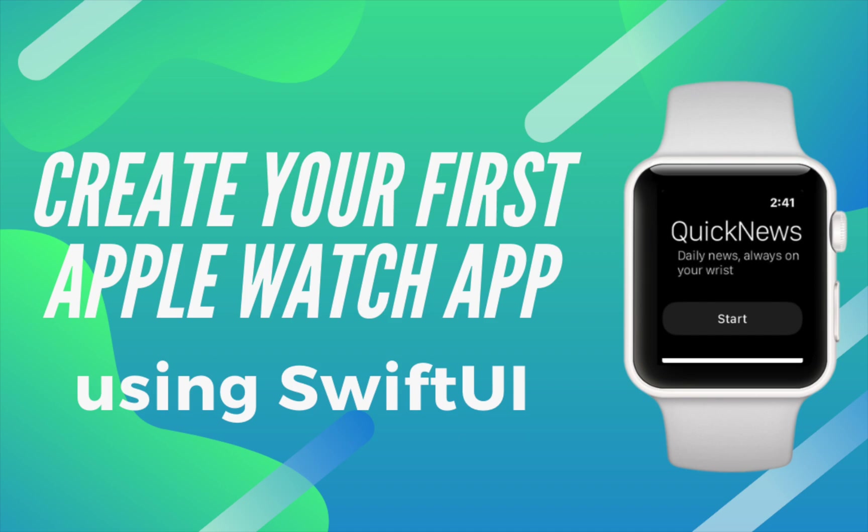Hello and welcome to another video in the watchOS app development series. In the last video we created a basic UI setup for our watchOS application and in this video we'll tweak some more UI and set up our network module.